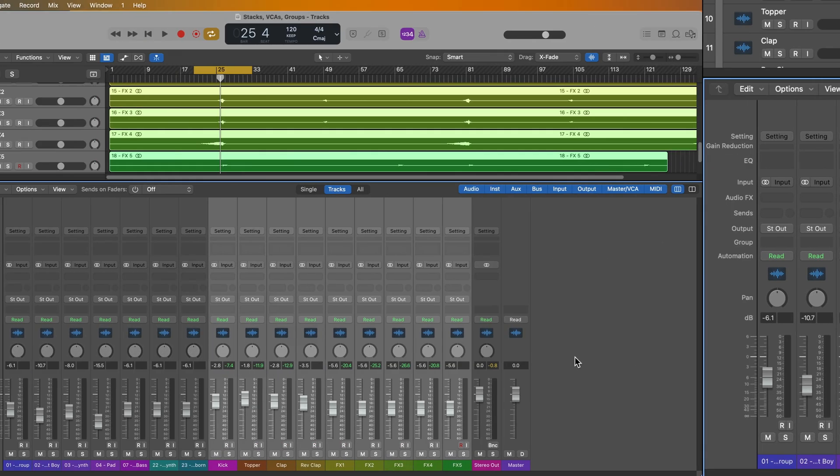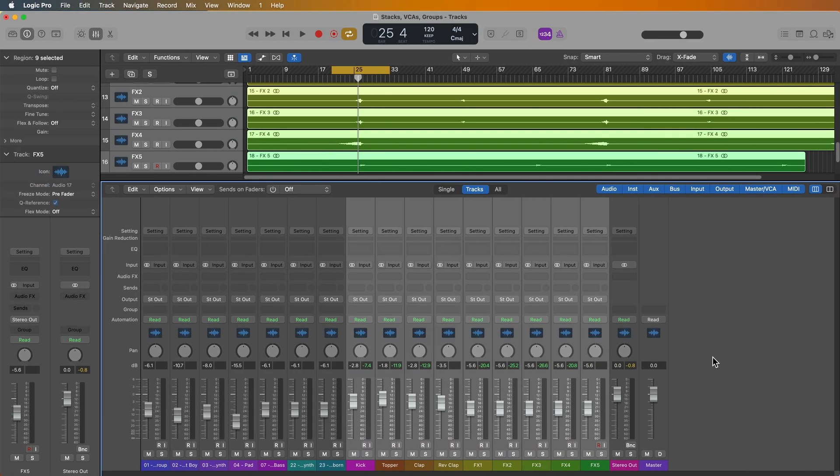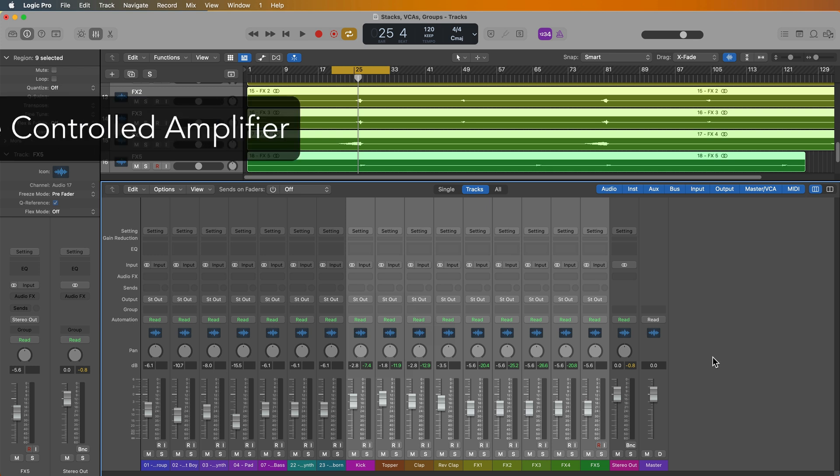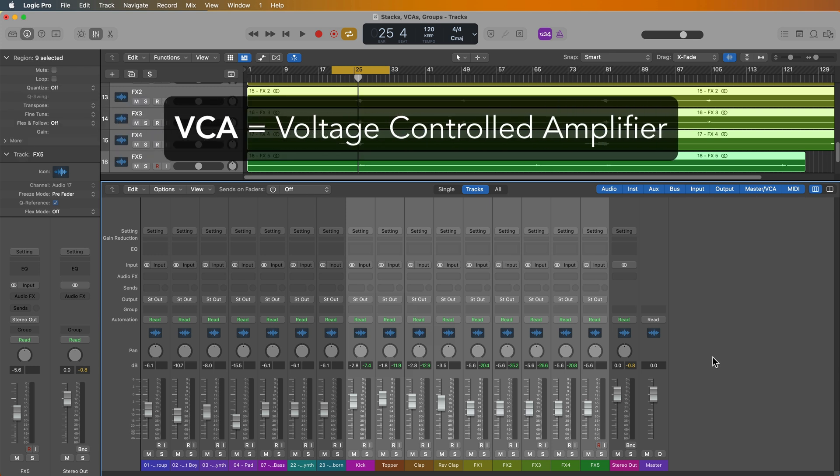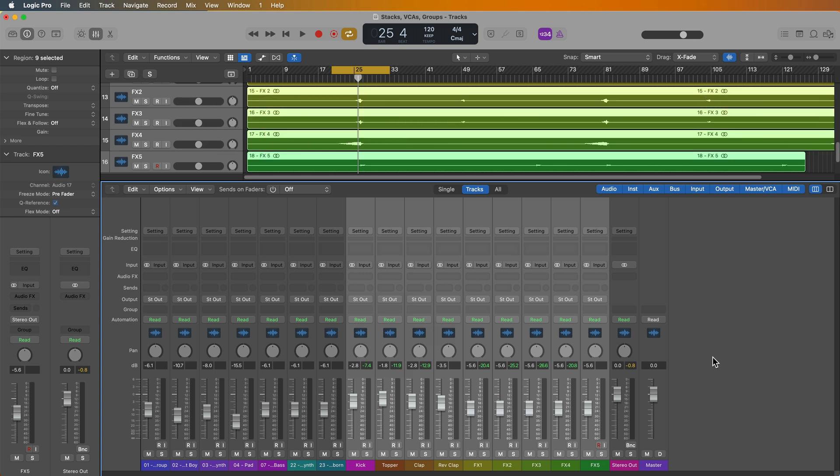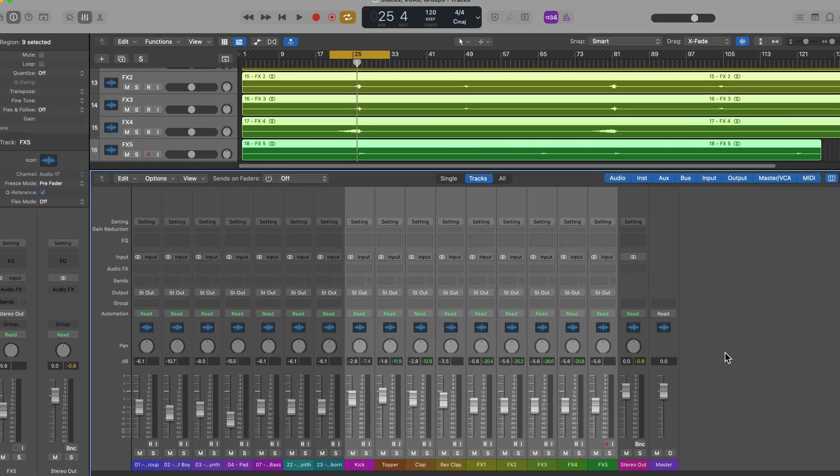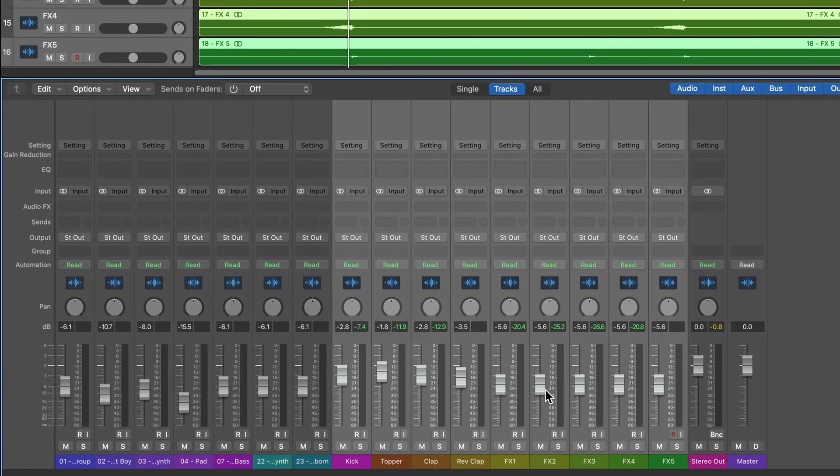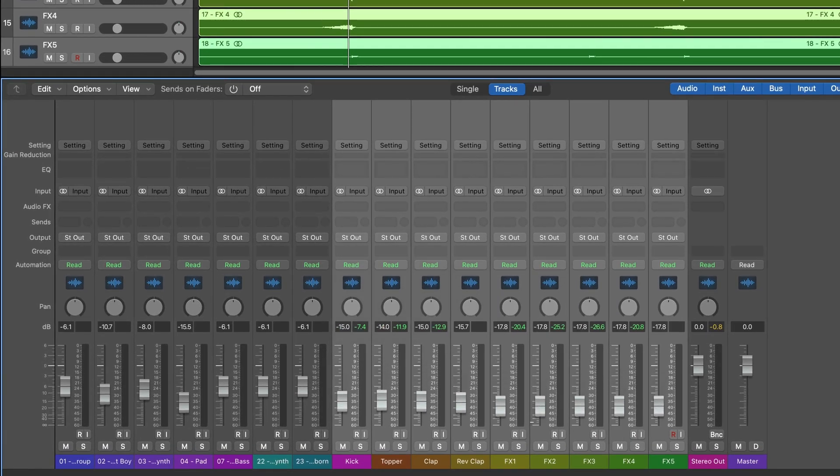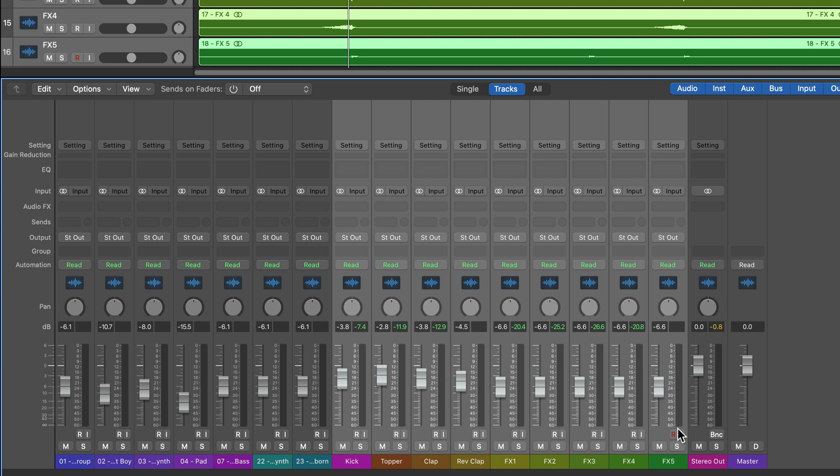Okay, next, let's talk about VCAs and how these differ from summing stacks. VCA stands for voltage controlled amplifier. This is a term that comes from analog mixing consoles. And VCAs can be used as a control source to group the volume of multiple tracks together without having to select all of them like I've done here.